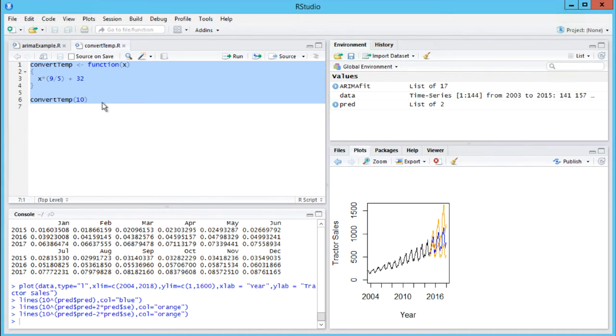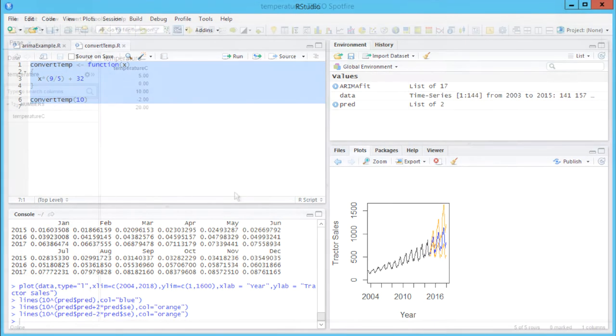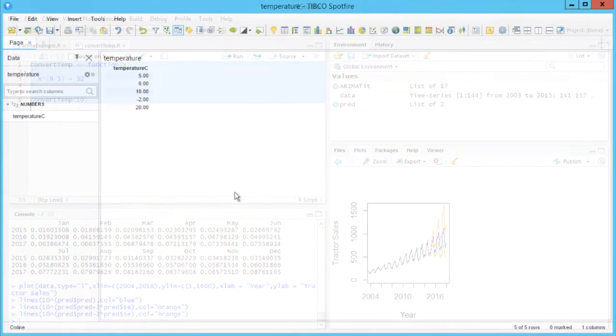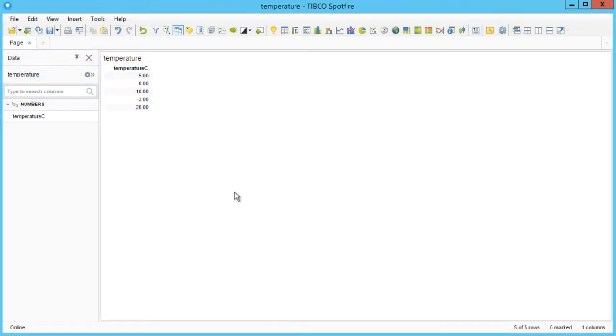We will copy this for later use, but we also have the option to import data function files directly to Spotfire. In Spotfire Analyst, I imported a small data set of degrees in Celsius.